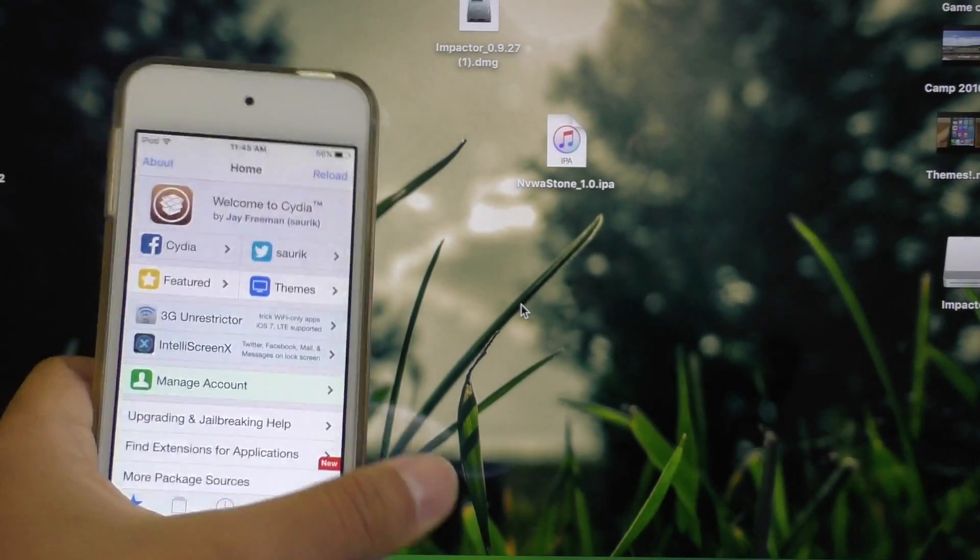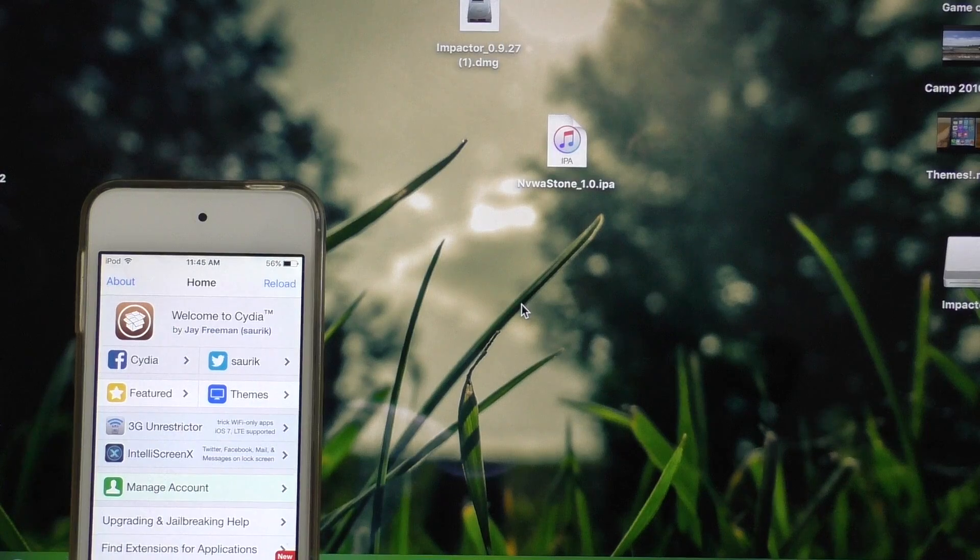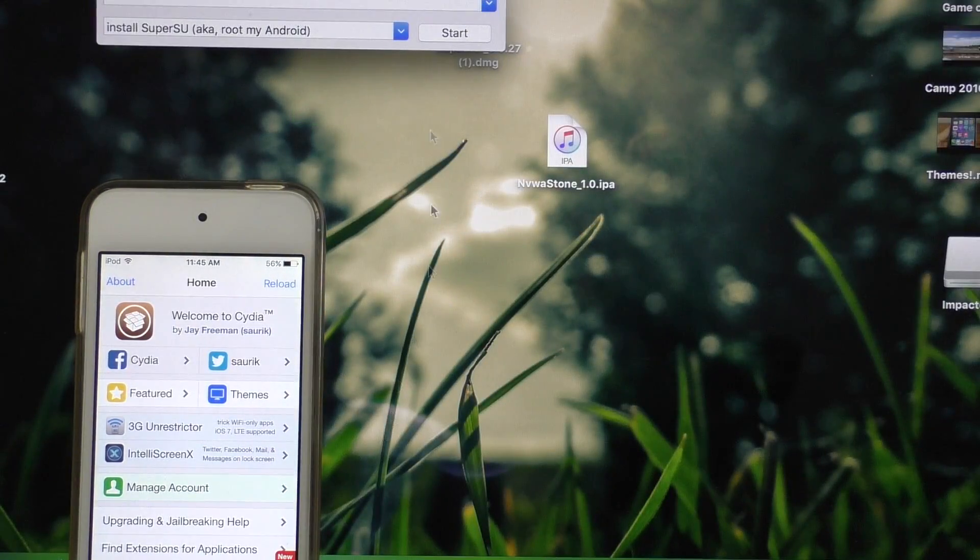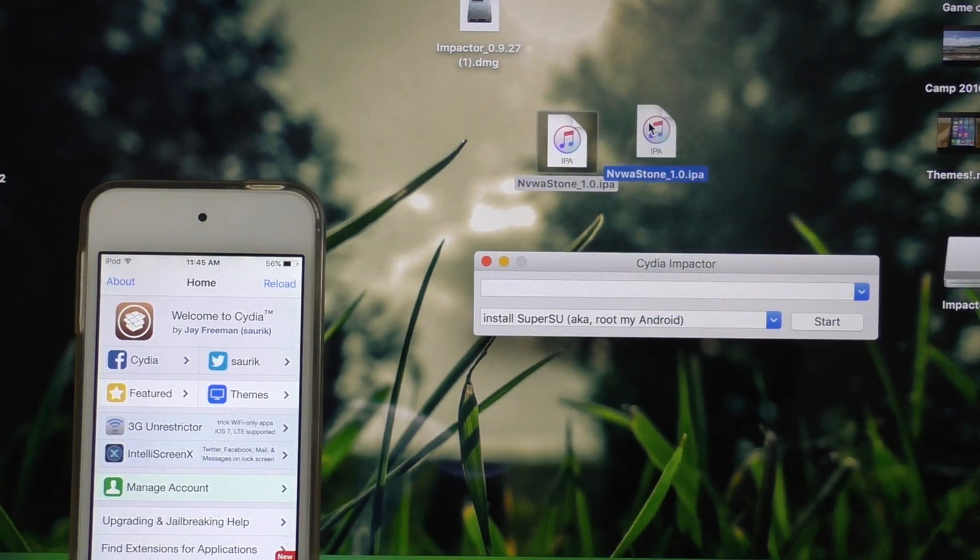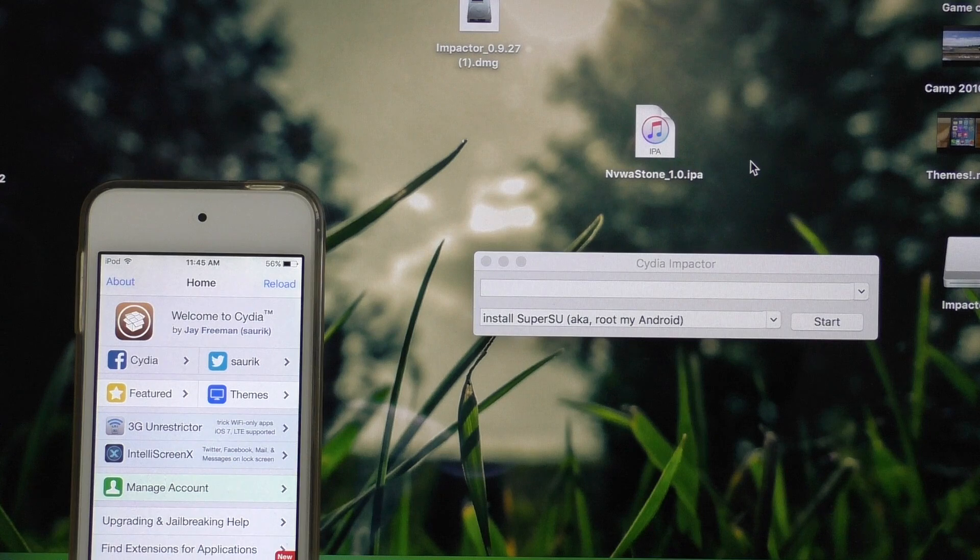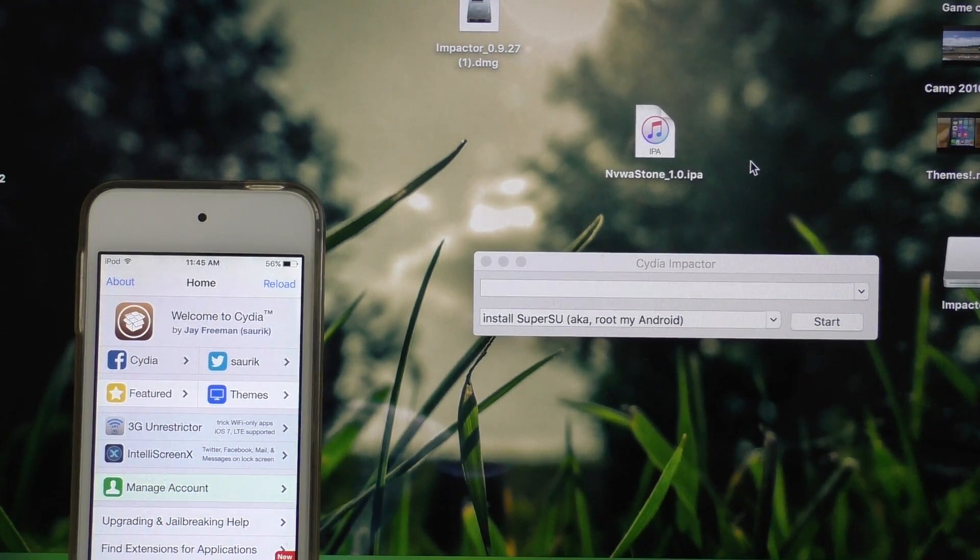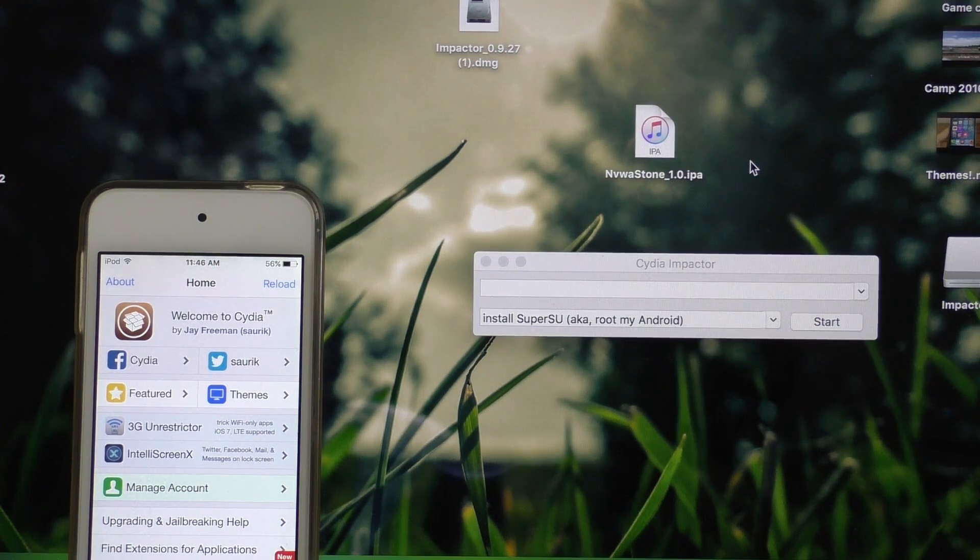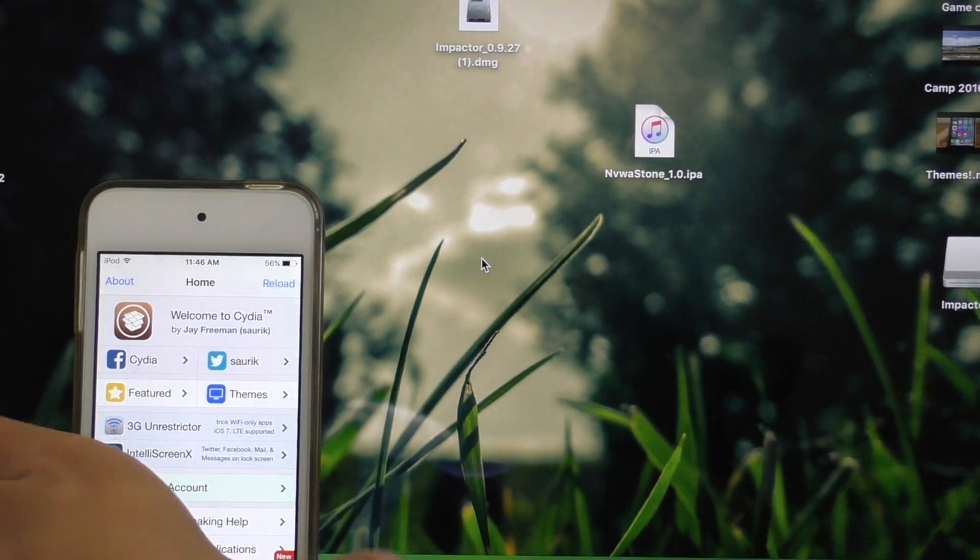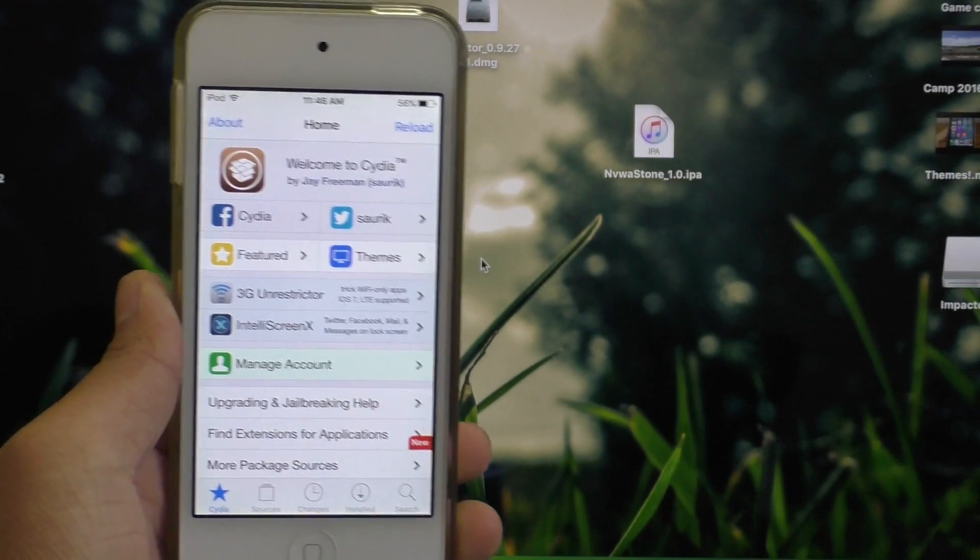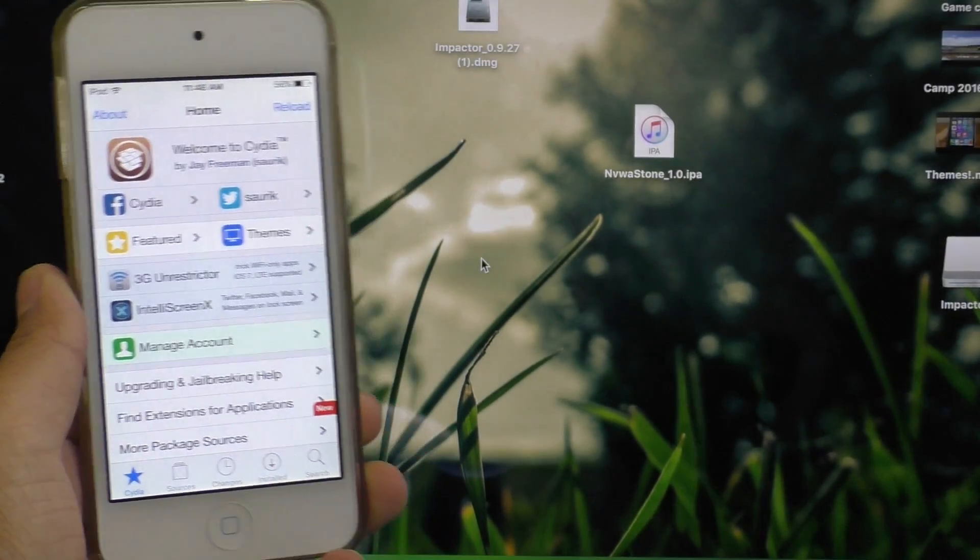Anyways guys, this is how you jailbreak iOS 9.2 through iOS 9.3.3 using the brand new Pengu tool on Mac with the help of Cydia Impactor developed by Sarek himself. And in case you guys don't know, Sarek is the creator of Cydia, so you don't have to worry about any viruses getting on your device with this process. And if you guys are wondering what you can do with a jailbreak, I do have several videos up already of tweaks and themes you can install on your jailbroken device. Alright guys, if this video helped you, don't forget to leave a like, that'd be great. And I will see you guys in the next video. Peace.